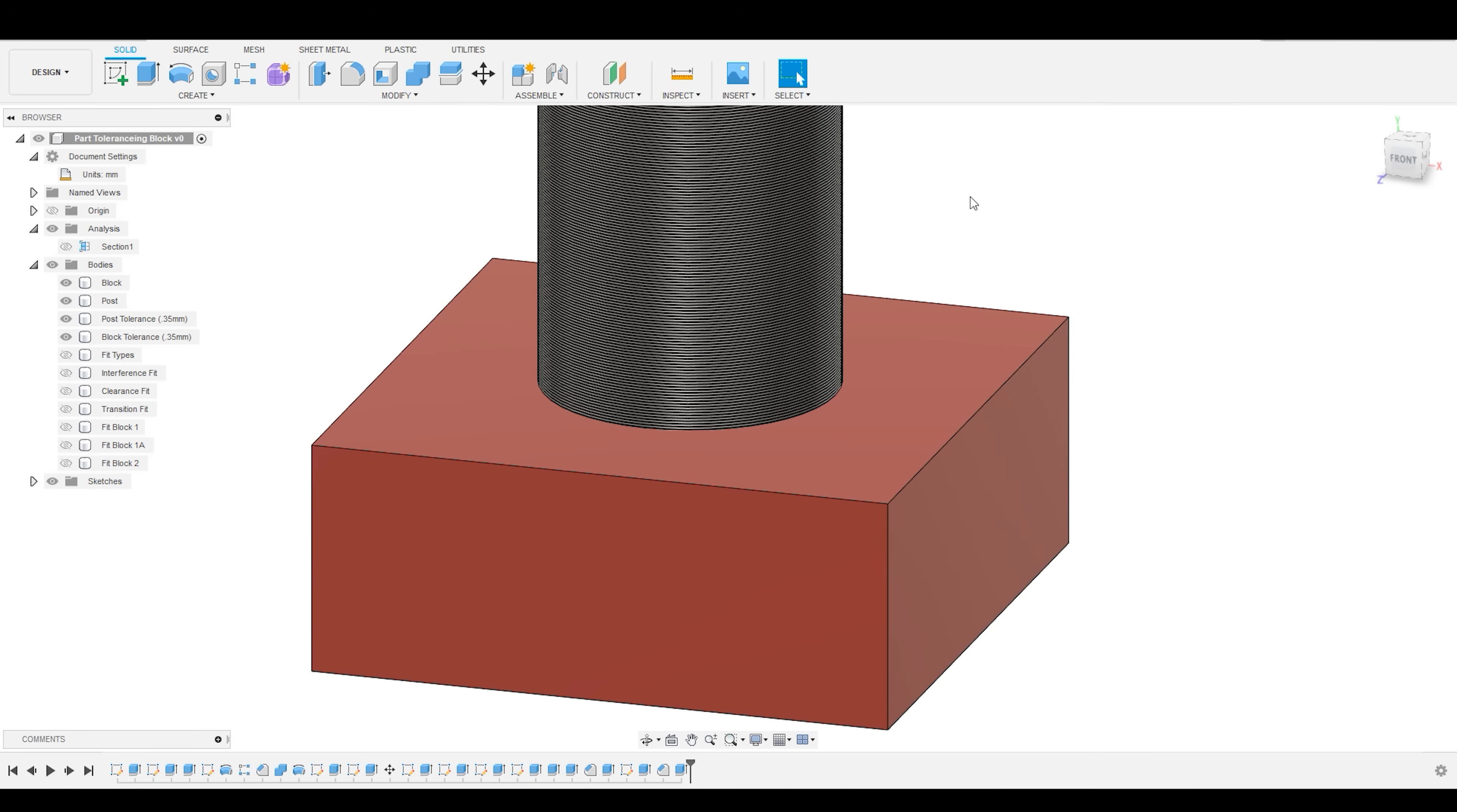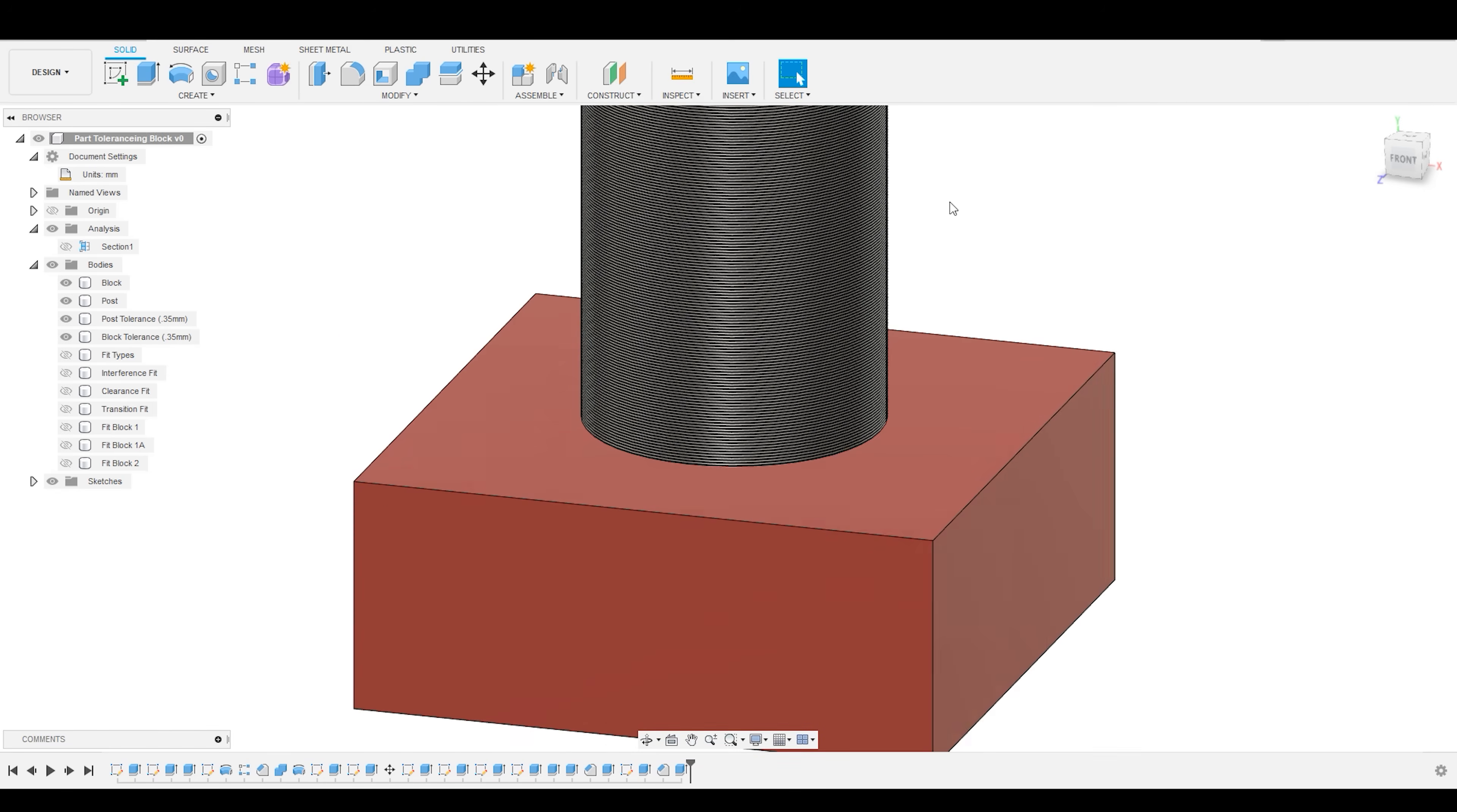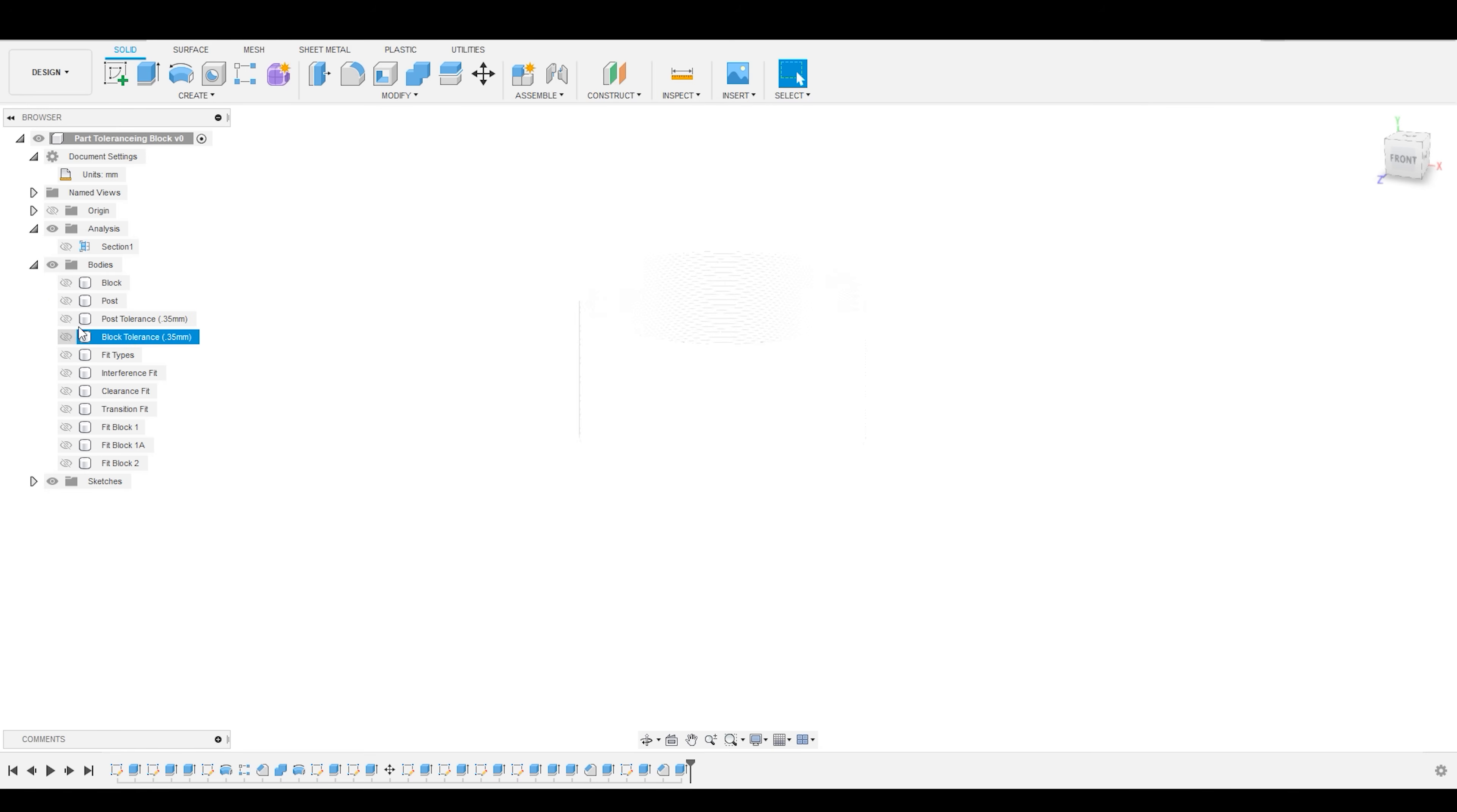So, in order to compensate for the inherent tolerances of our manufacturing process, in this case it would be our 3D printer, we need to introduce some fit into the dimensions that we are specifying.